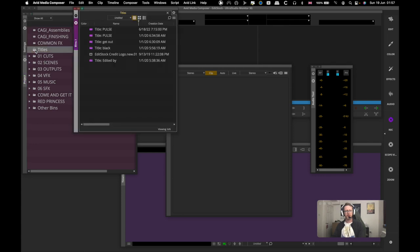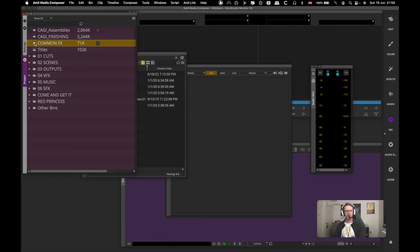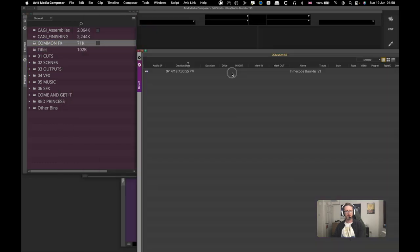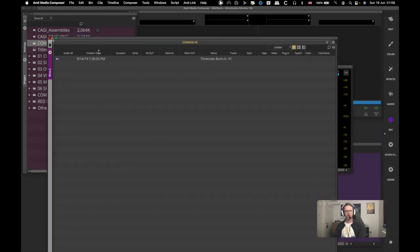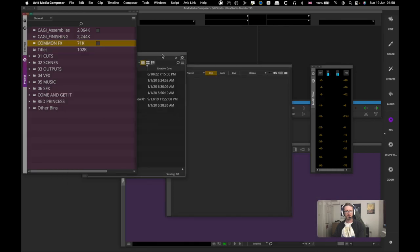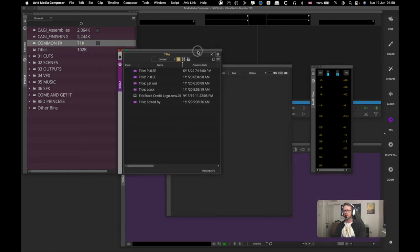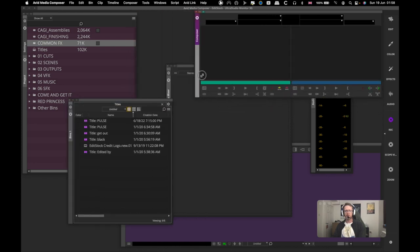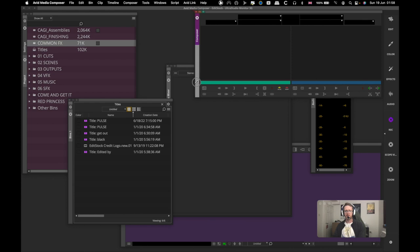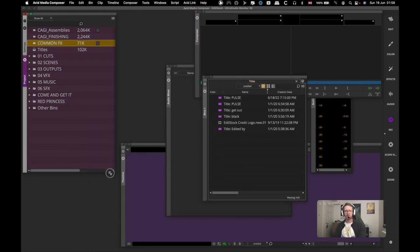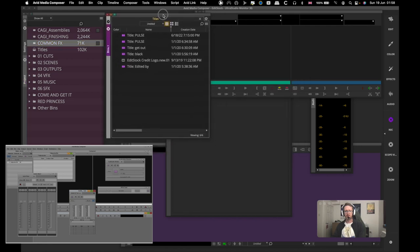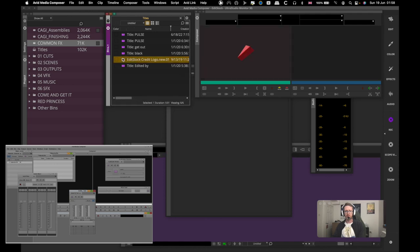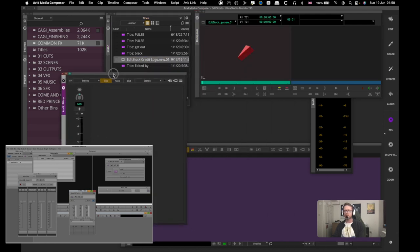Now I'm just going to make some changes to how our bins open. So first I'm going to go to user settings and then bin, then I'm going to say creating a new bin or opening a closed bin floats the bin, so it doesn't automatically tab into a container.